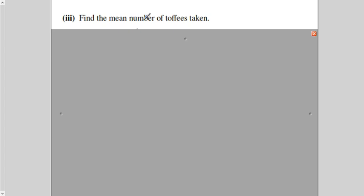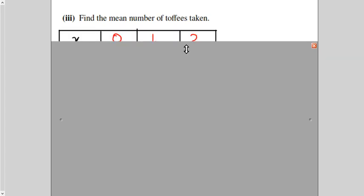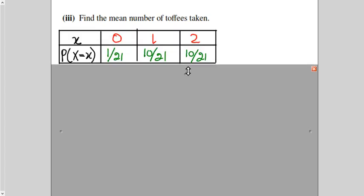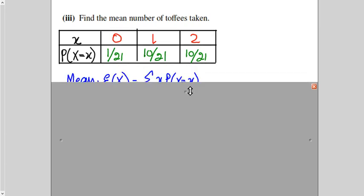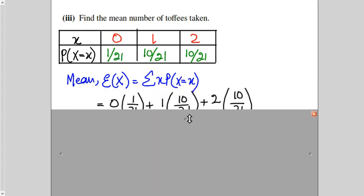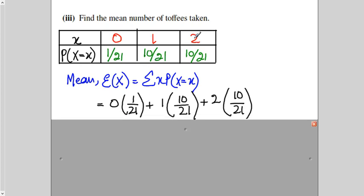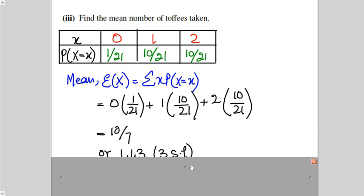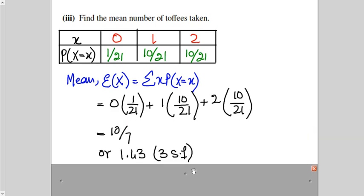The third part asks us to find the mean number of toffees taken. From S1, the formula for the mean is E(X) = Σ x·P(X=x). So we calculate: 0 × (1/21) + 1 × (10/21) + 2 × (10/21), which gives the answer 10/7, or 1.43 to 3 significant figures.